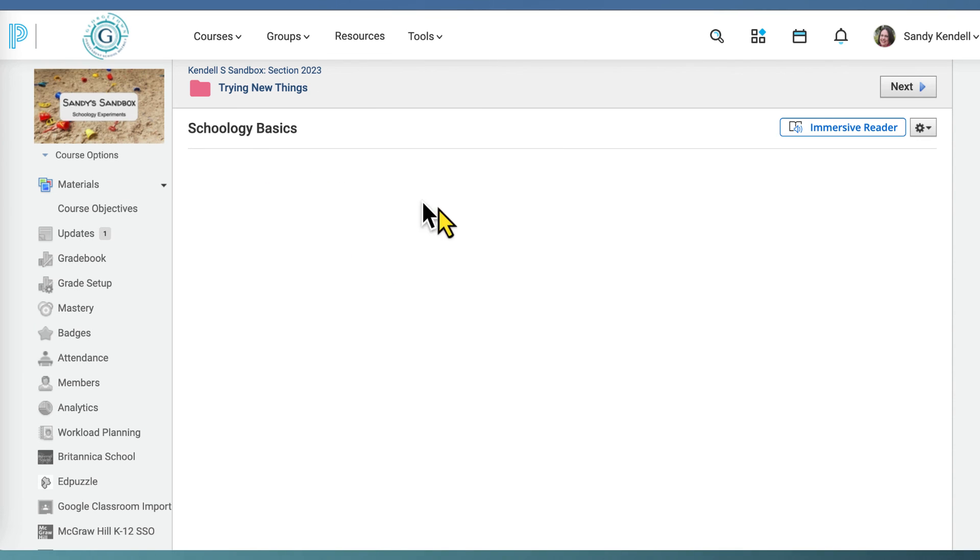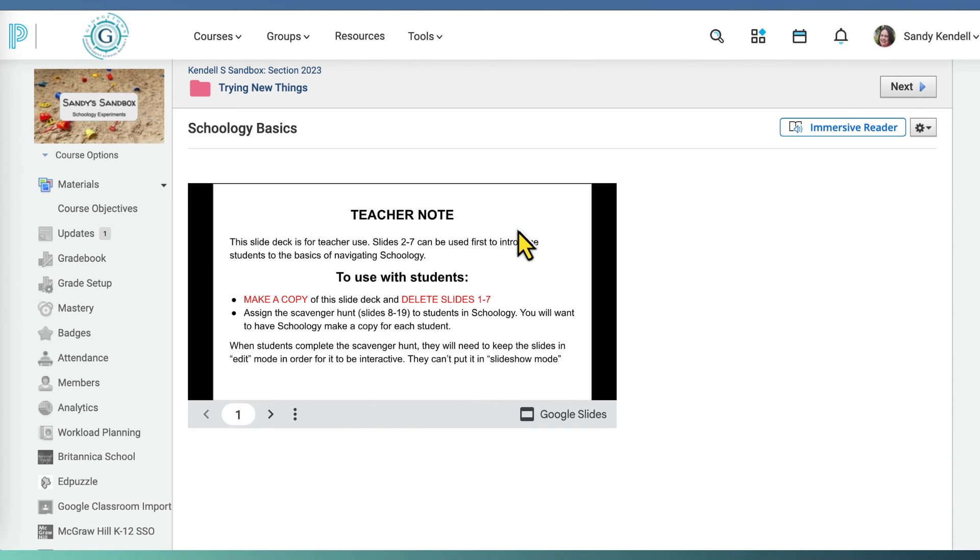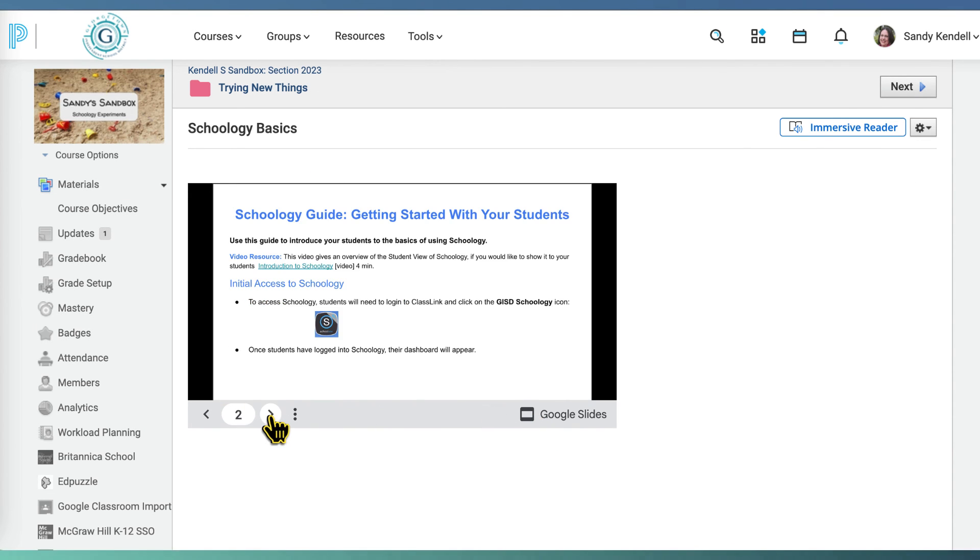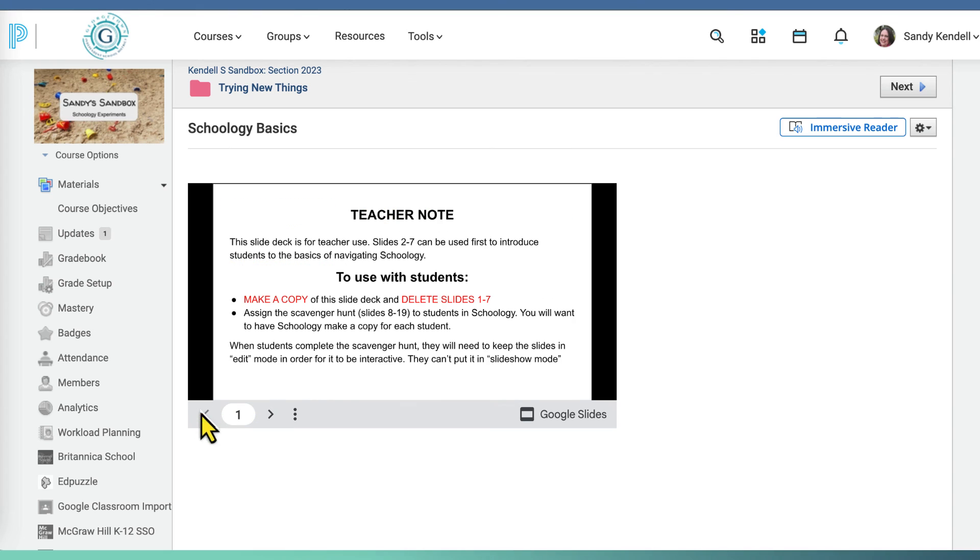And open the page, you can see that the slideshow is embedded in the page.